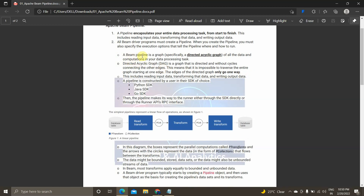A Beam pipeline is a graph — specifically a directed acyclic graph (DAG) — of all the data and computations in your data processing task. A directed acyclic graph is straightforward: it only goes one way and does not loop back or connect other edges. So all steps — input, transformation, and output — flow in only one direction.